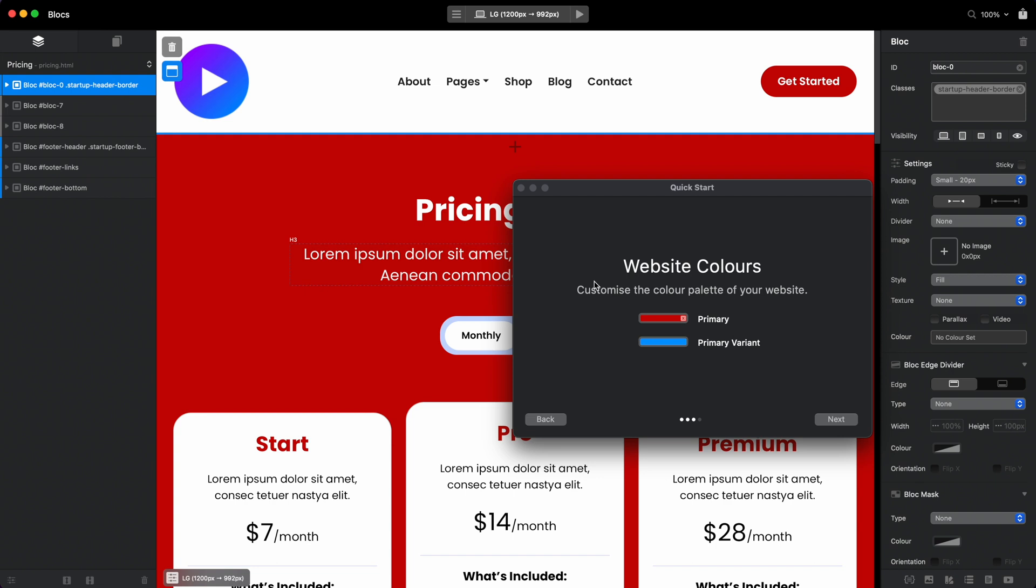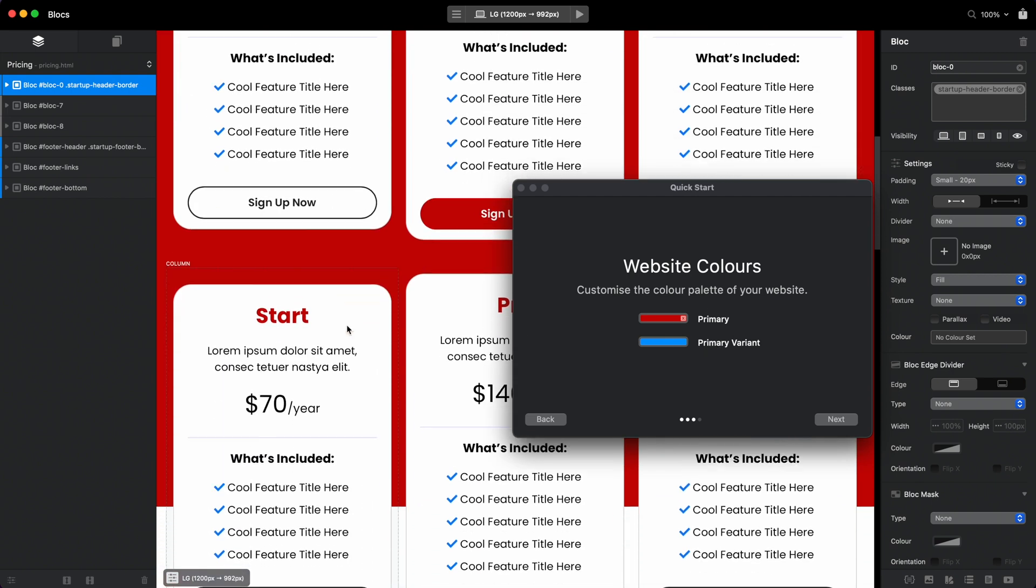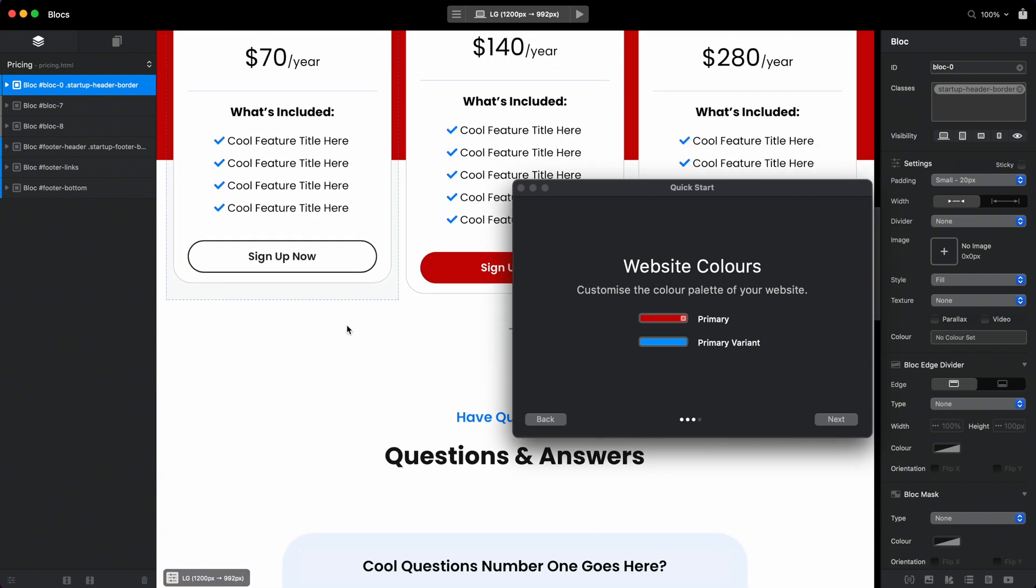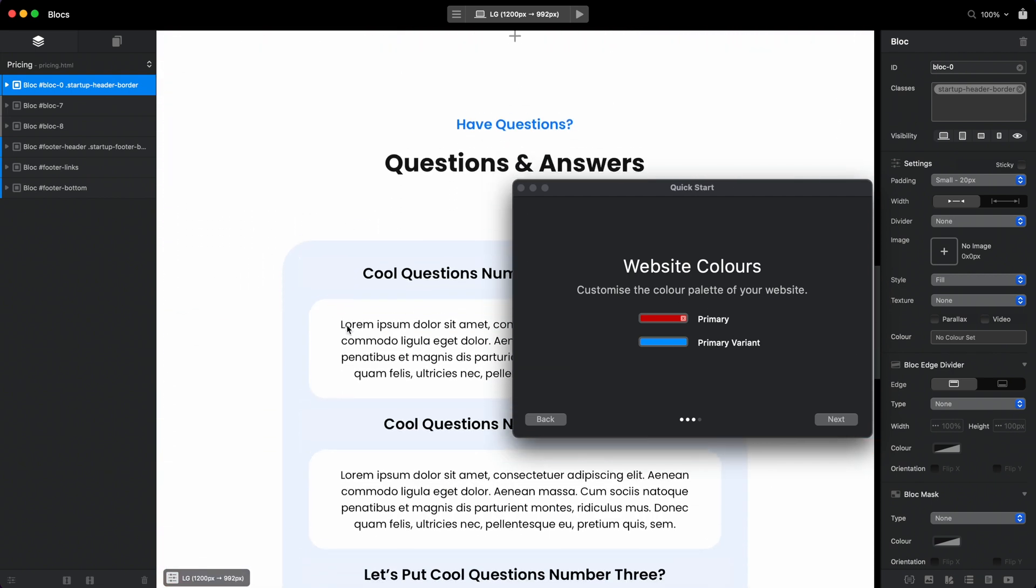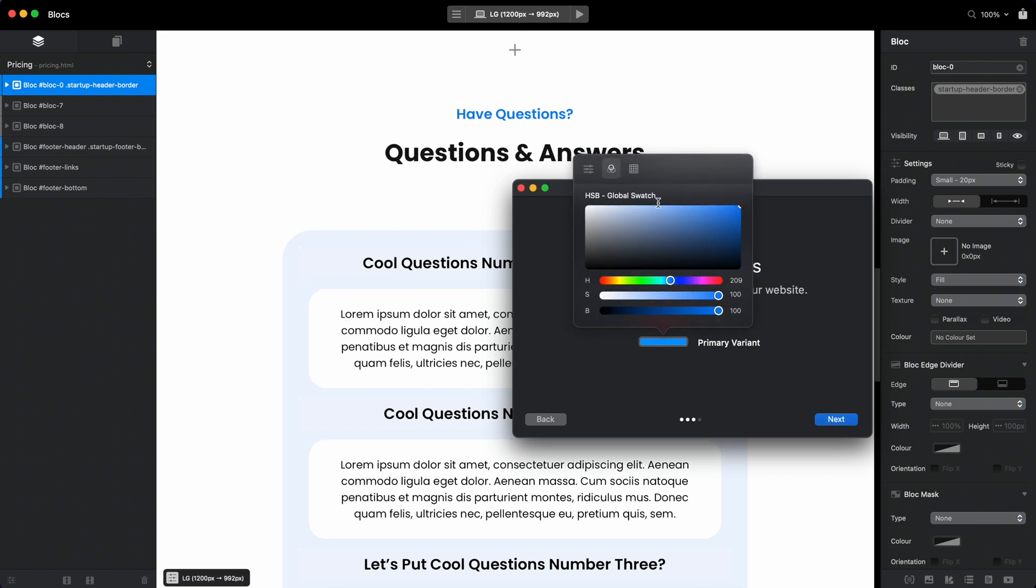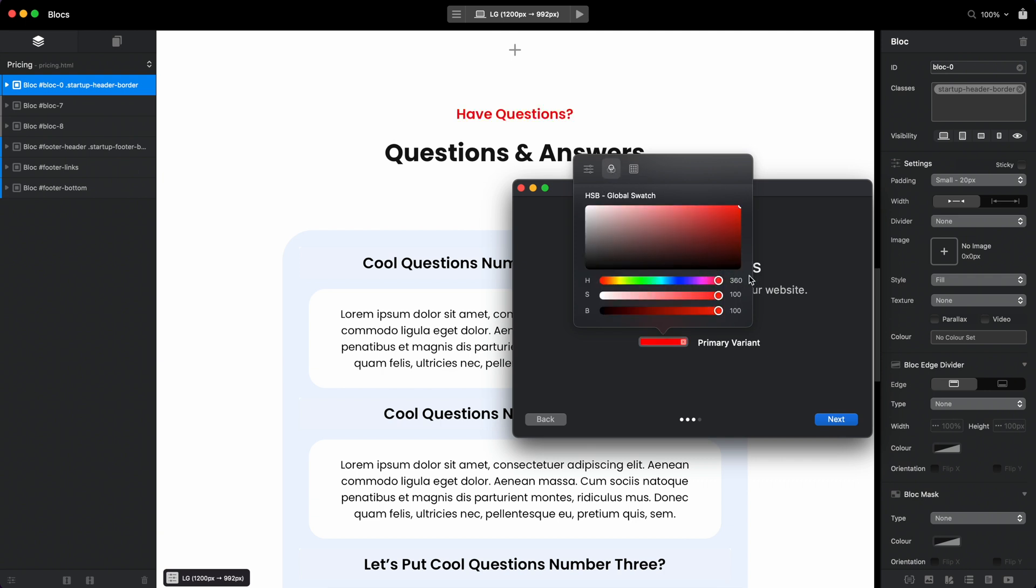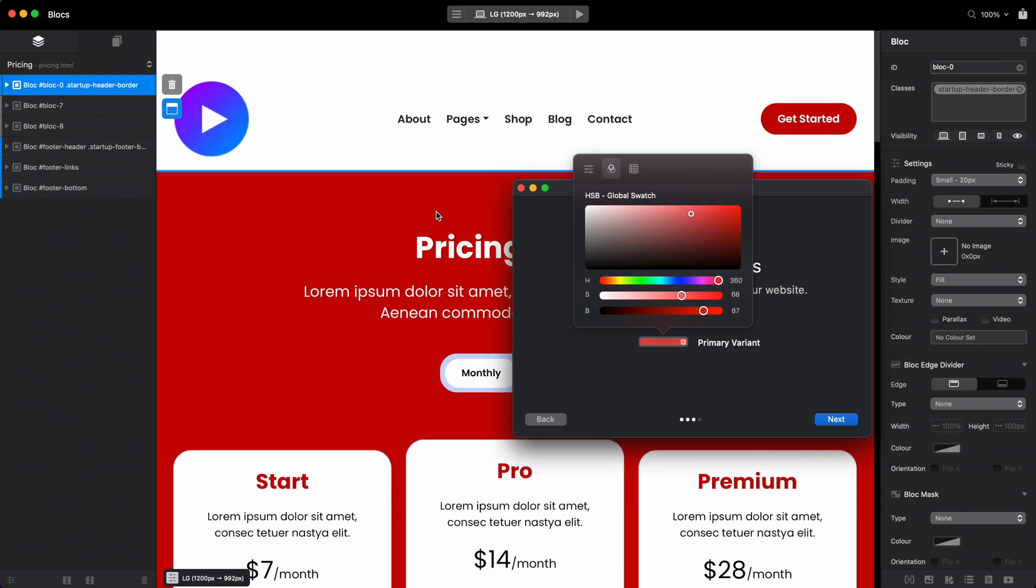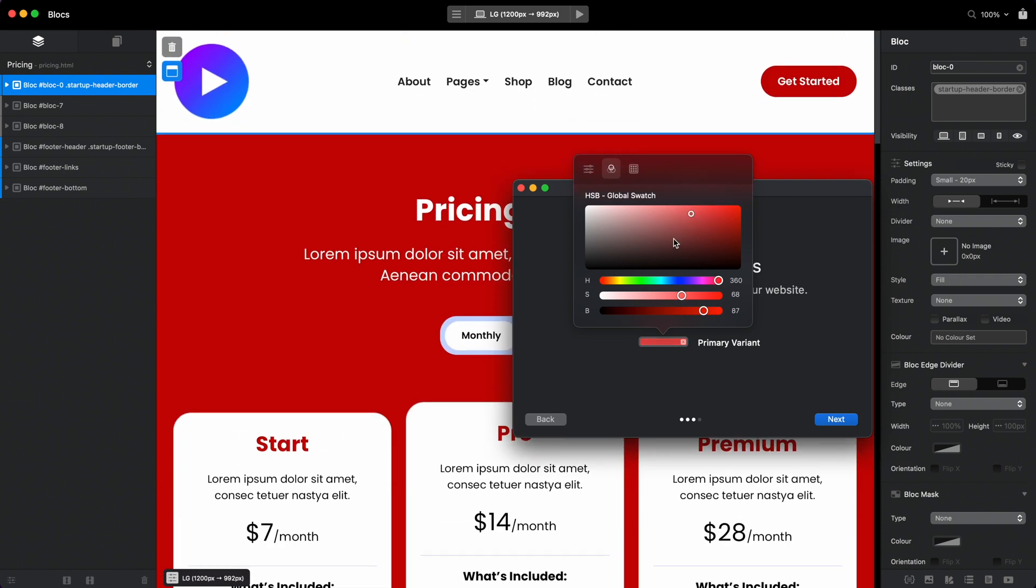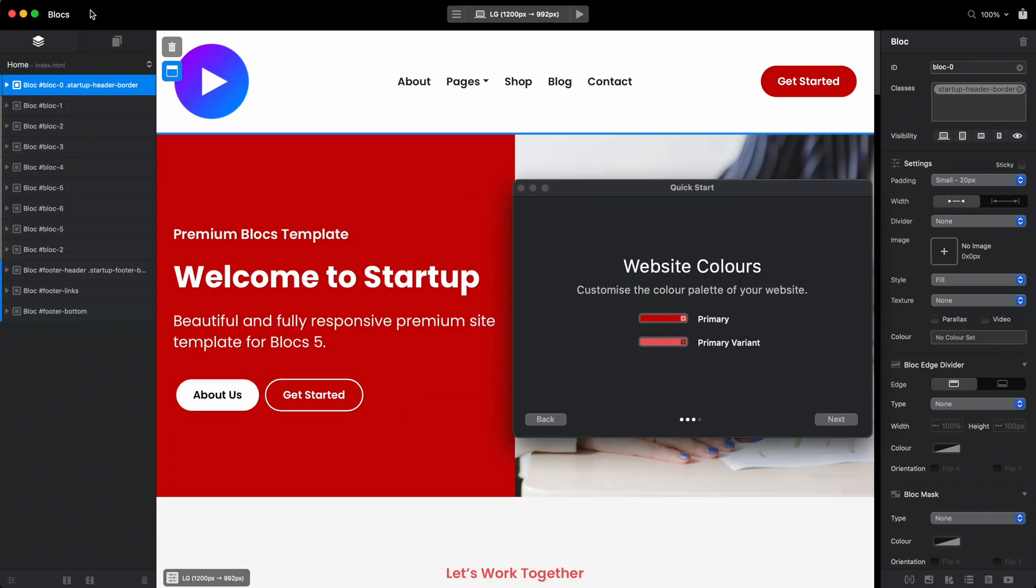This is the primary color. We also have the primary variant, which is usually a second version—a lighter or darker version of the primary one. So because we used red for the main one, let's use a different lighter red for this one.